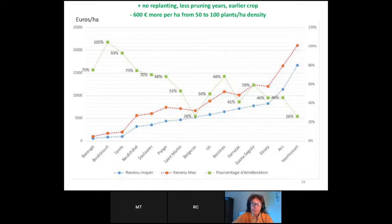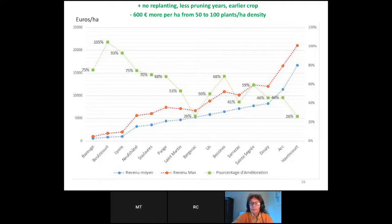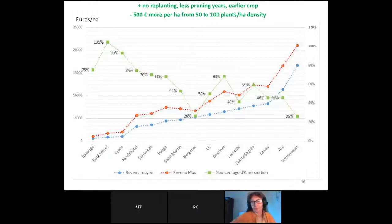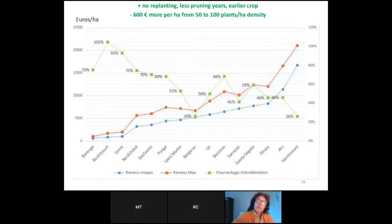Here you have the mean revenue in blue and the maximum revenue when you densify your plantation, expressed in percentages. The conclusion is that when you densify, you have no replanting cost — this point is hard to put exact numbers on, but it saves you approximately twenty years on a nine-year crop cycle. The downside is of course that it costs more at the beginning.